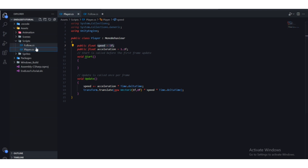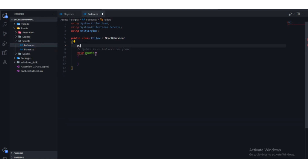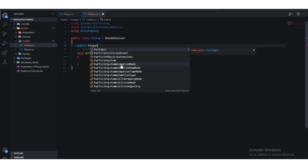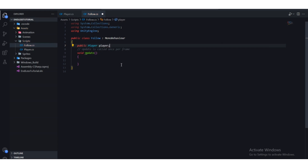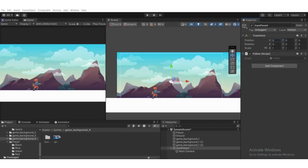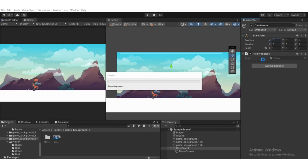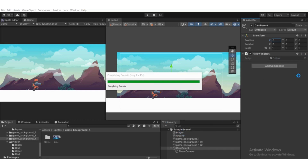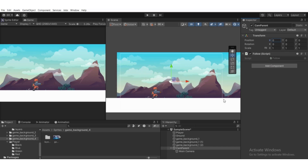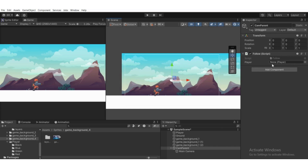Go back to the Follow script and declare a public variable of type Player — call it 'player' — and close it with a semicolon. Press Ctrl+S to save, then head back to Unity. In the Follow script component, you'll see the Player field appear. Since we have the player script attached to our Player game object, drag the Player game object into that slot. Now we have the player script reference.